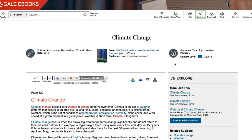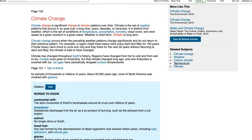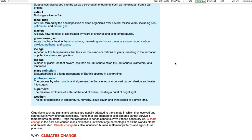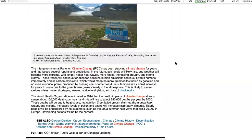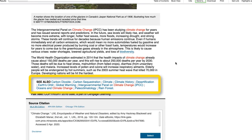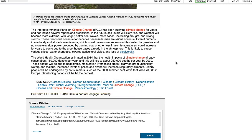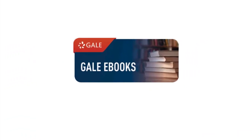As for the article itself, a quick browse of the content shows that it covers a good deal of information related to the topic. At the end of the article, a list of other possible subject terms are provided to help you further your research. With all that it offers, Gale eBooks is a great starting point for your research, especially in finding background information to help you understand your topic better.